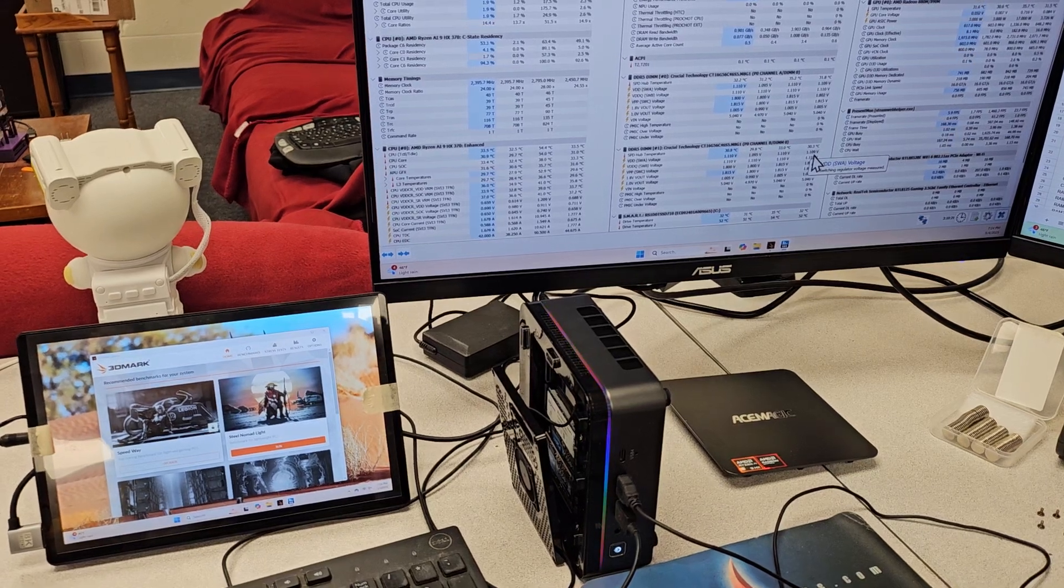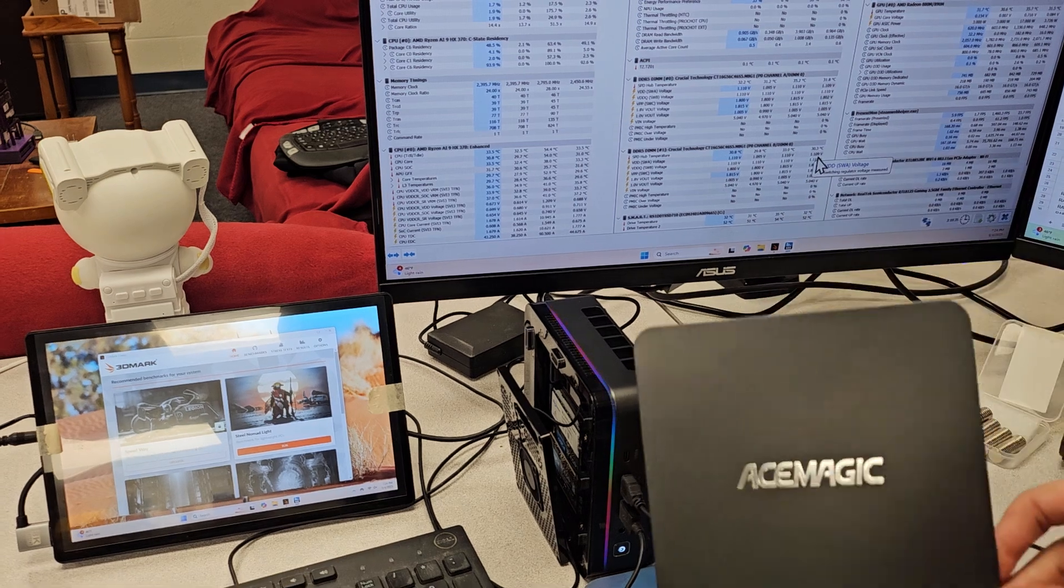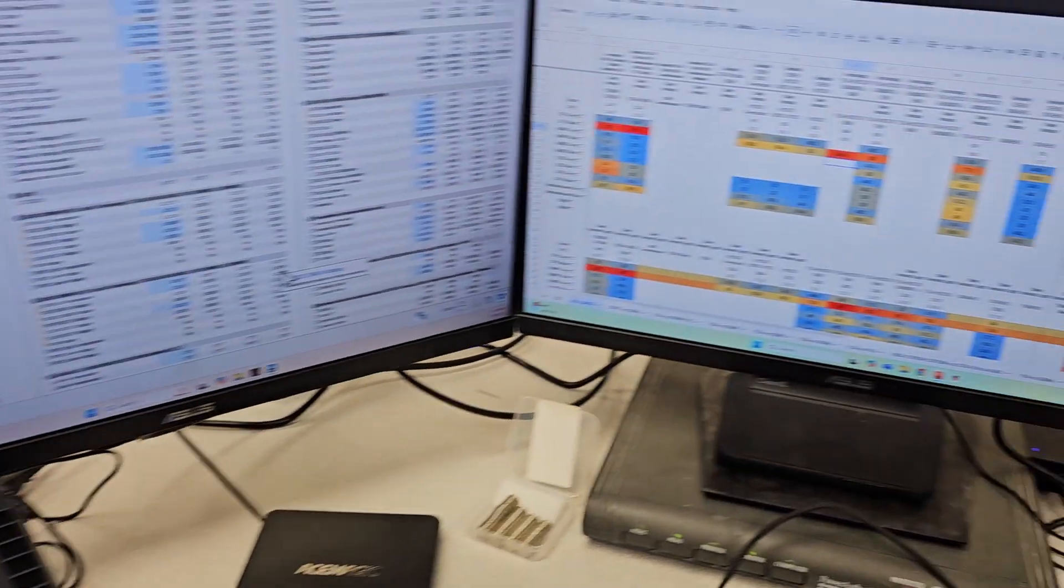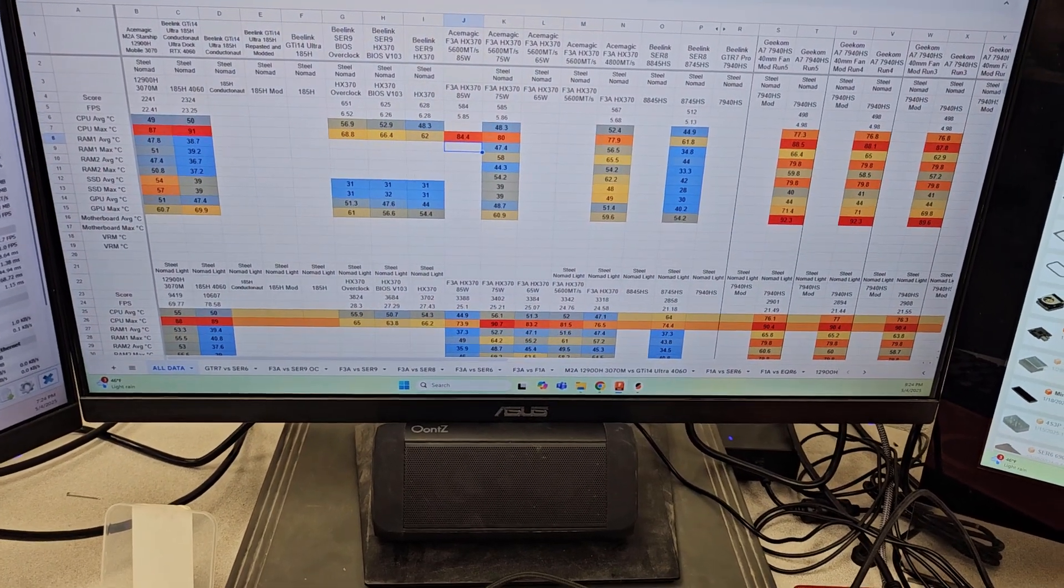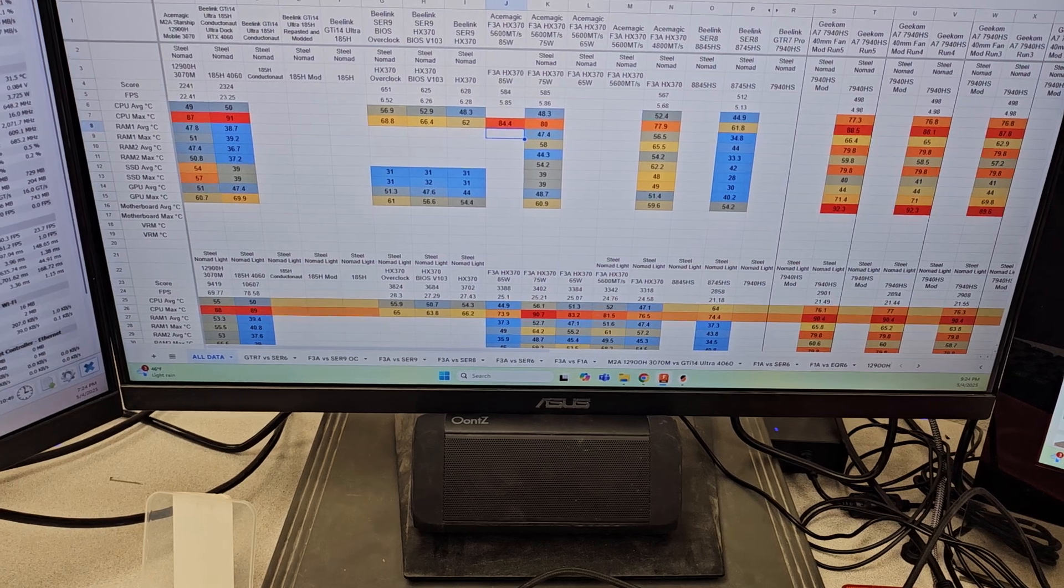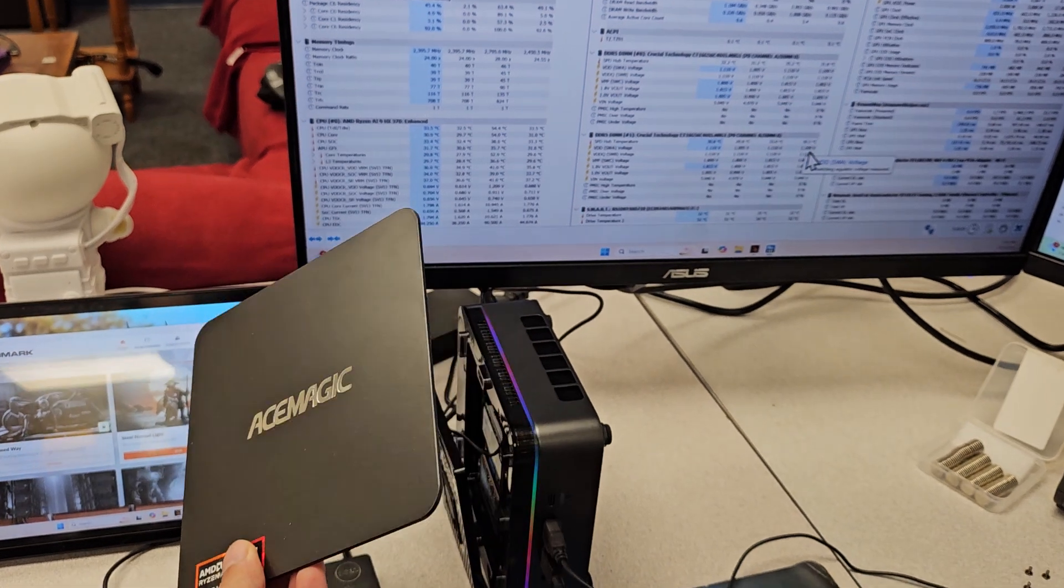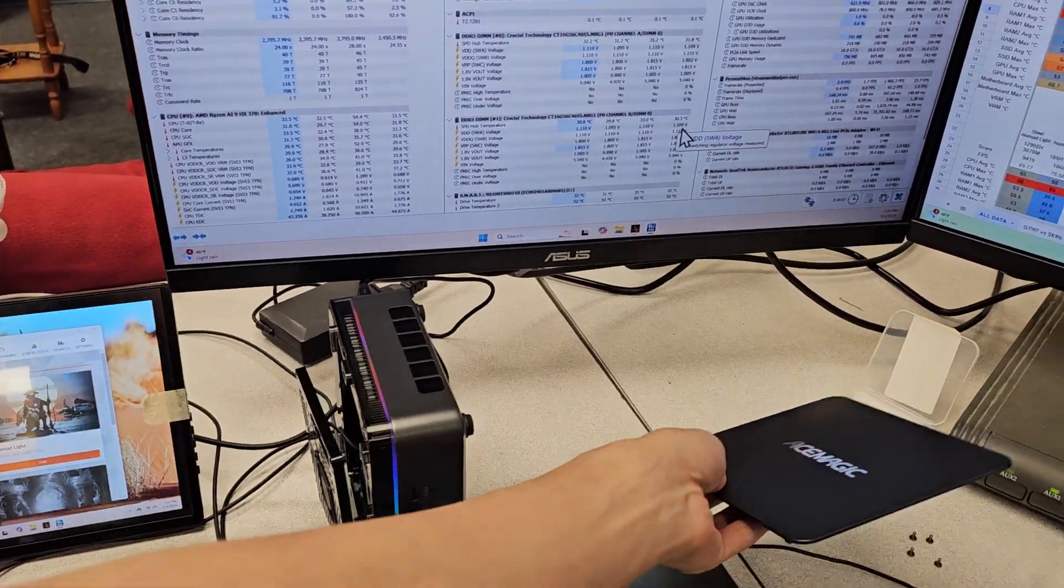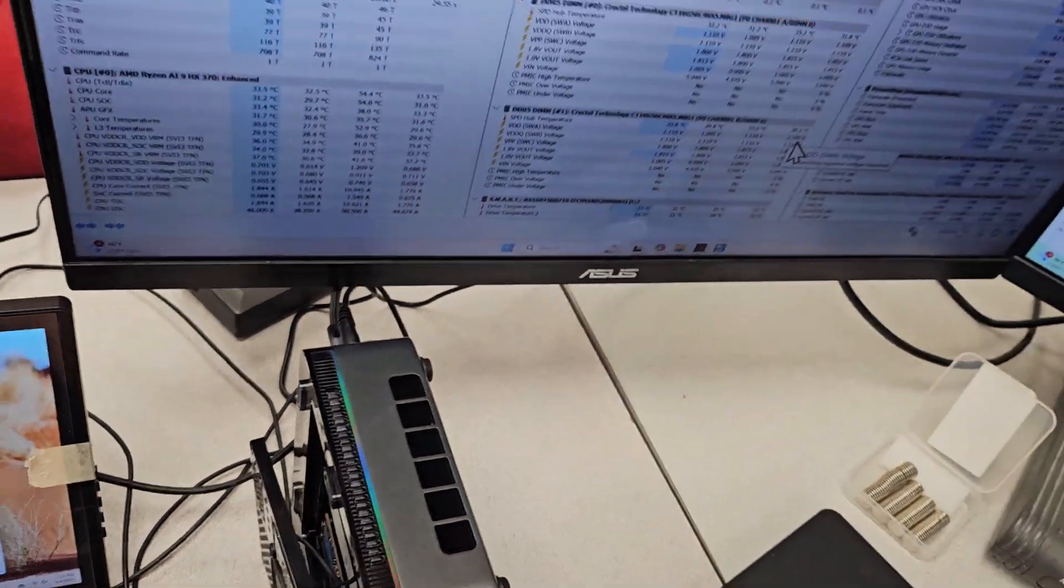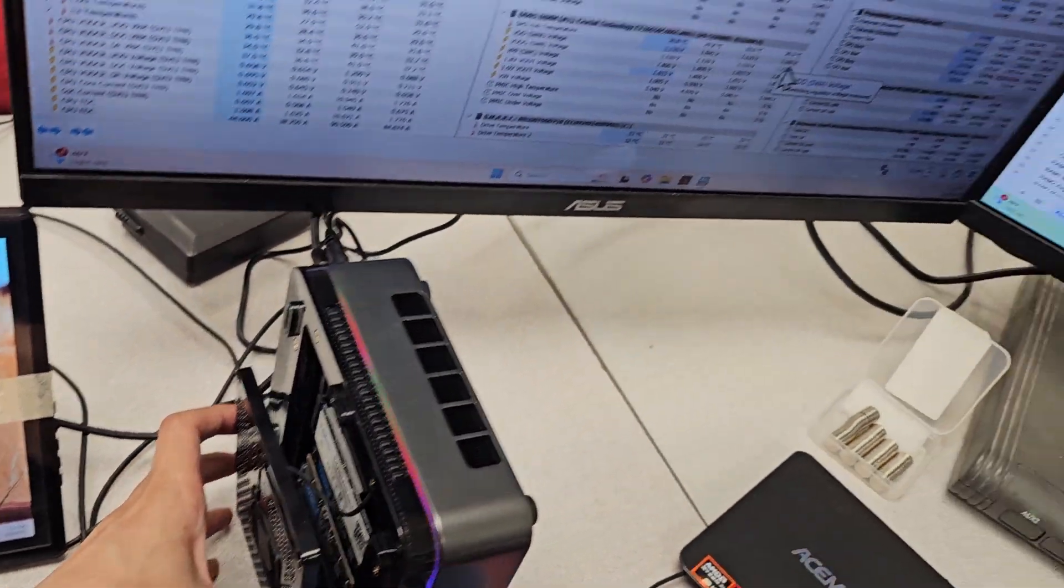All right, bit of a progress update on the Ace Magic F3A HX370 mini PC. I've been running tests on this main PC after giving it a little dose of 5600 megahertz RAM. I've got it set up like this trying to get as much airflow into that without this plastic cover potentially trapping extra heat from this fan because it's blowing down in there.